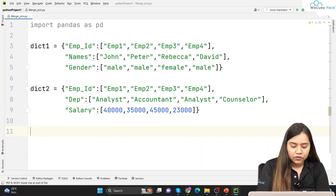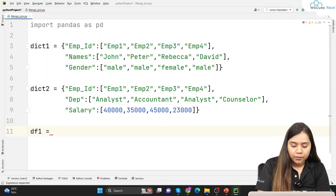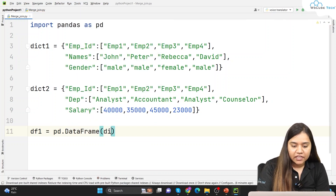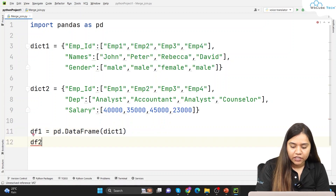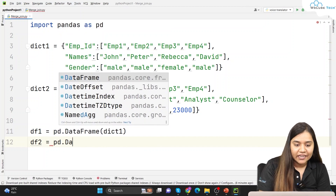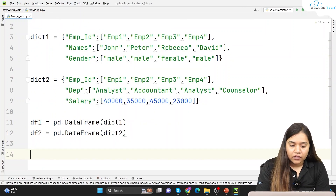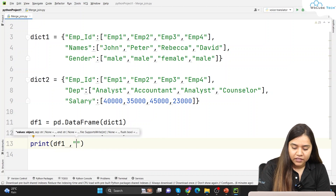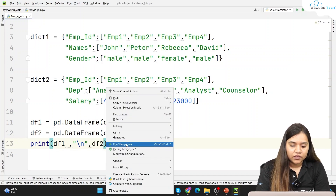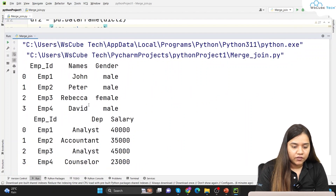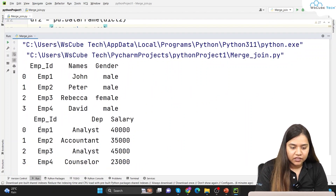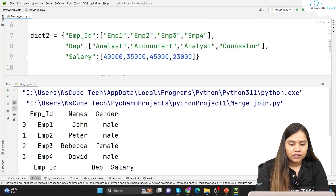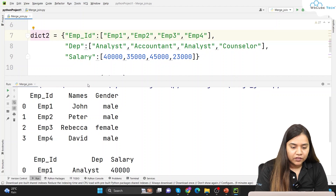Now let's create a data frame out of both of them. df1 equals pd.DataFrame and I'll pass dictionary one. df2 will be pd.DataFrame with dictionary two. Let's run and print them — df1 and df2. We now have our two tables: df1 has employee ID, names, and gender; df2 has employee ID, department, and salary.